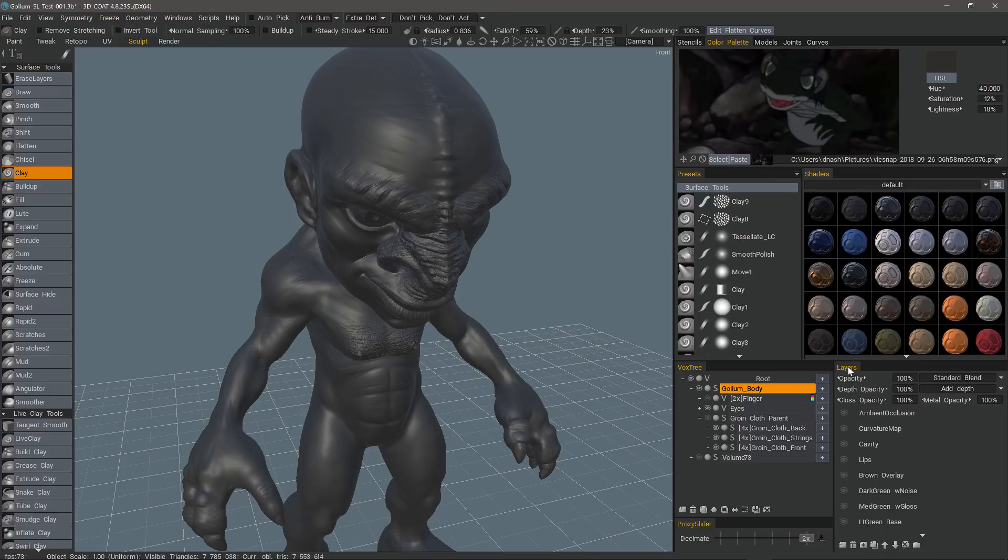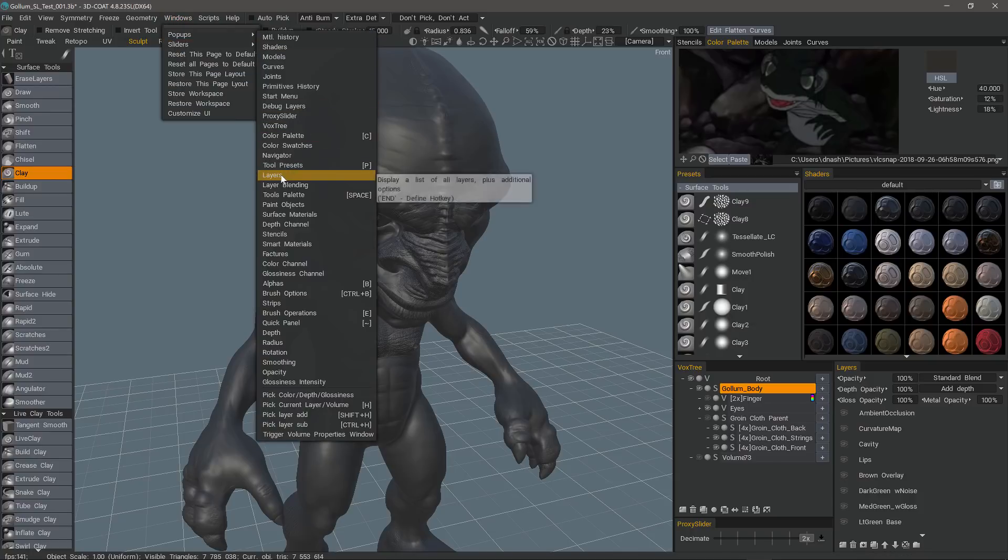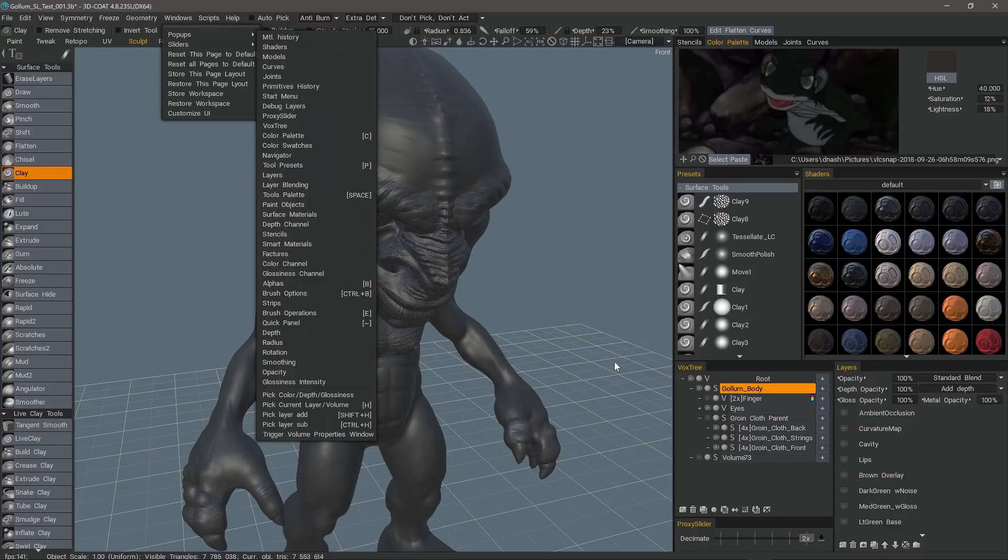If you don't see the Layers panel in the Sculpt workspace, you can access it from the Windows menu. Under Pop-ups, click Layers.